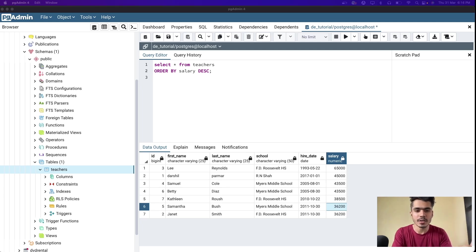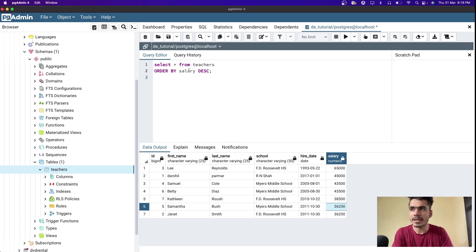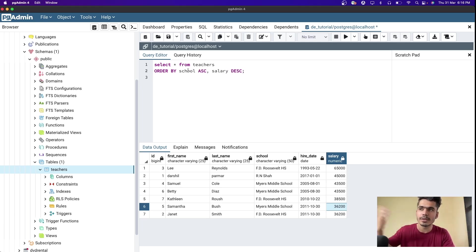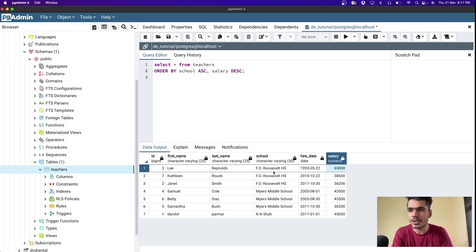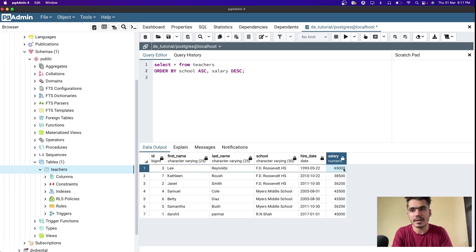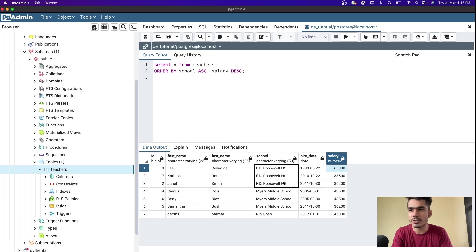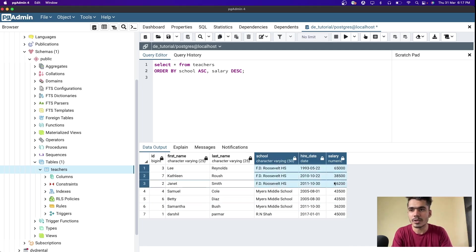We can also sort by two different columns. Let's sort by school in ascending order (A to Z) and salary in descending order. As you can see, the schools are in alphabetical order, and within each school the salaries are in descending order.